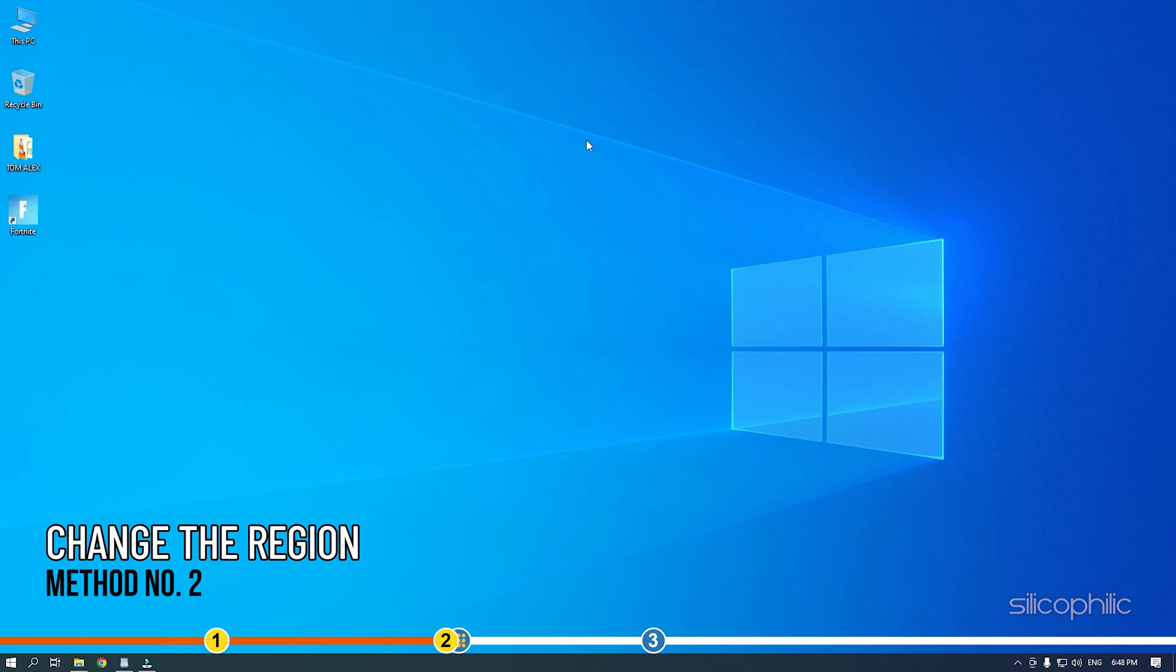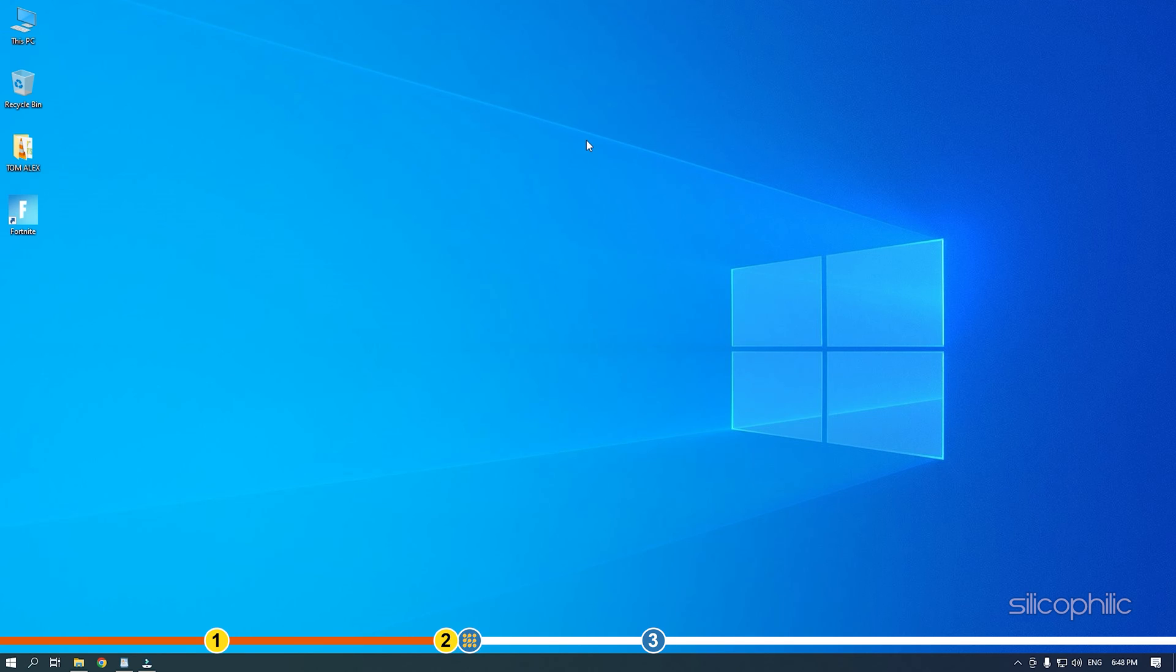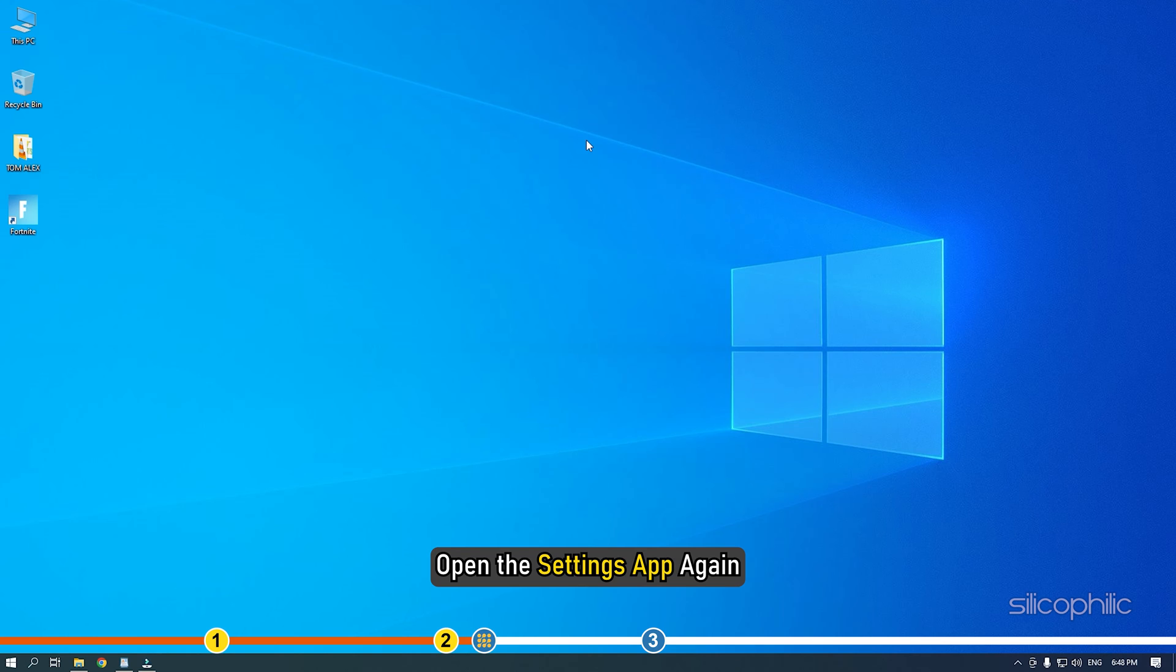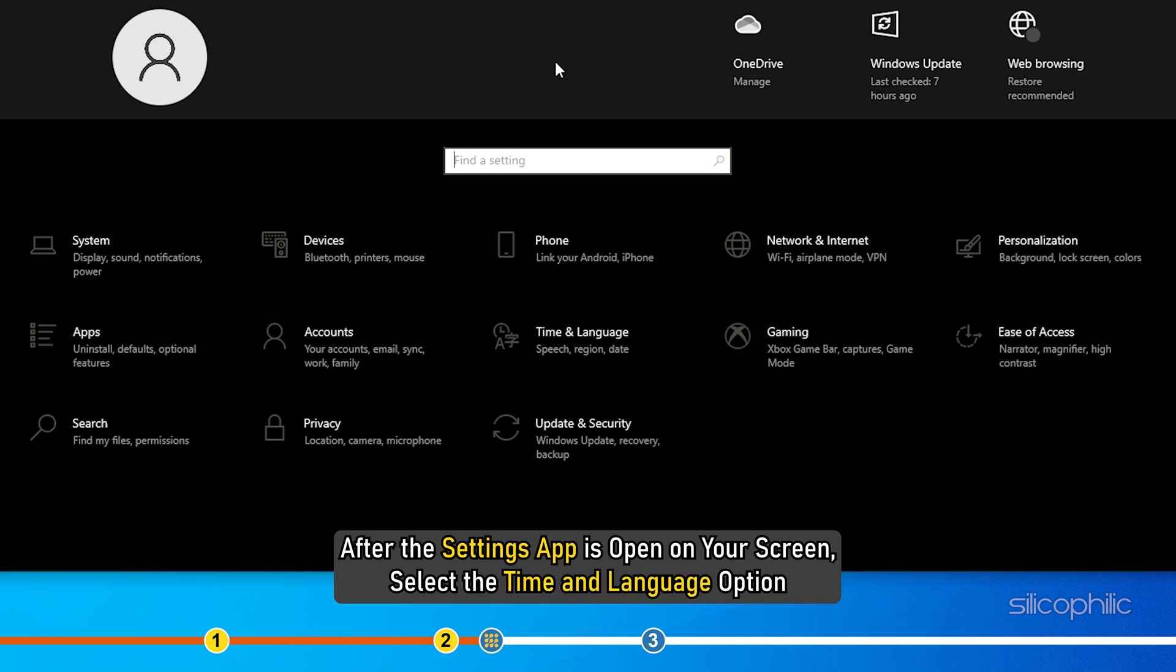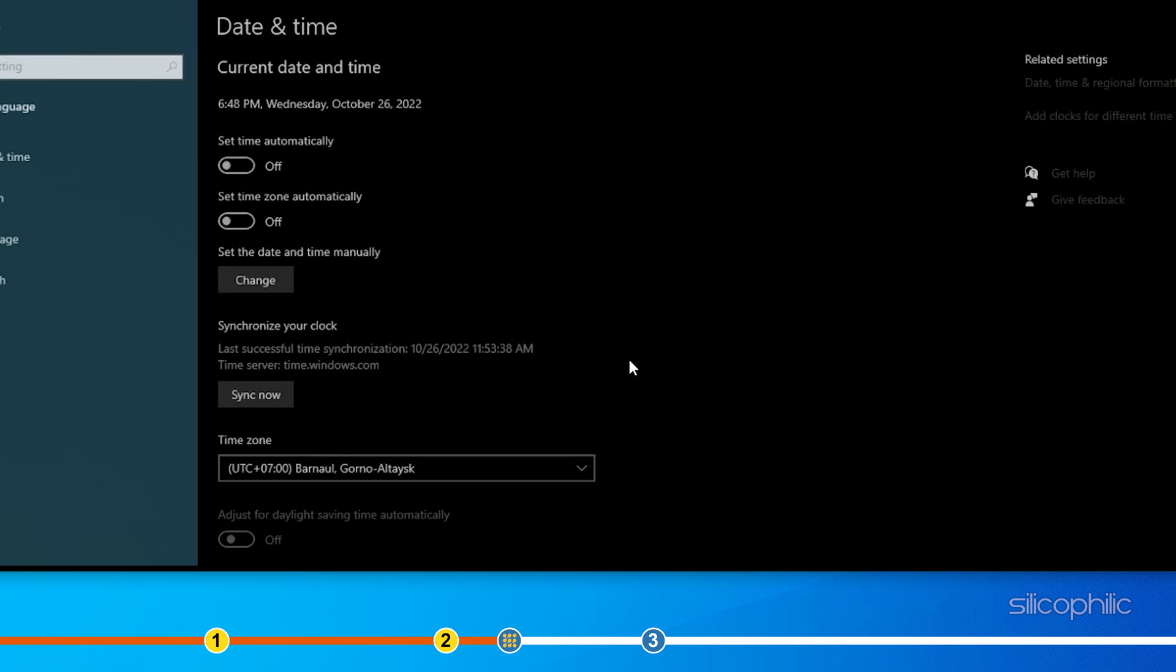Method 2. Another workaround for this issue is changing the region to a country where Cortana is not available. Open the settings app again. After the settings app is open on your screen, select the time and language option.